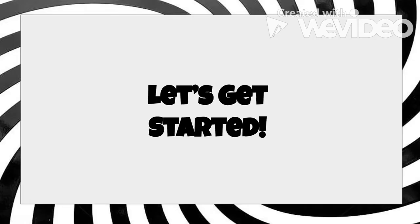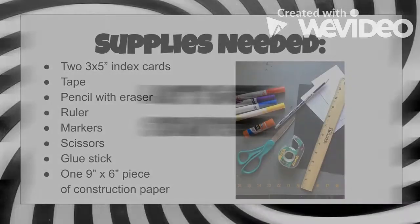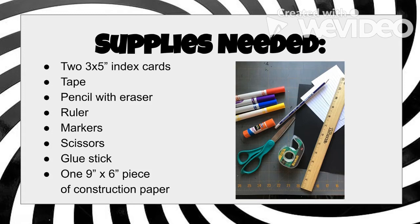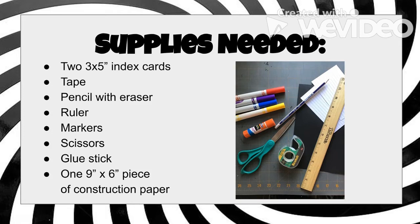Let's see how we can create our own op art. The supplies that you're going to need are two 3x5 index cards, or you could use a 5x6 and a half piece of paper. Tape to secure the index cards together. A pencil with eraser. A ruler. Markers. I'm using washable Crayola markers. Scissors. A glue stick. And one 9x6 inch piece of construction paper. I'm going to use black.